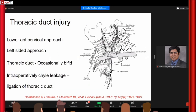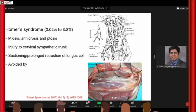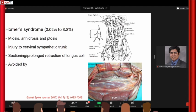The next complication you can come across is thoracic duct injury. This is common when approaching the lower cervical spine, and left-sided approaches are notorious for this. You can encounter chyle leakage during surgery, and ligation of the thoracic duct would be the solution. The next complication: if you disturb the sympathetic plexus overlying or lateral to the longus colli, you can cause Horner's syndrome.